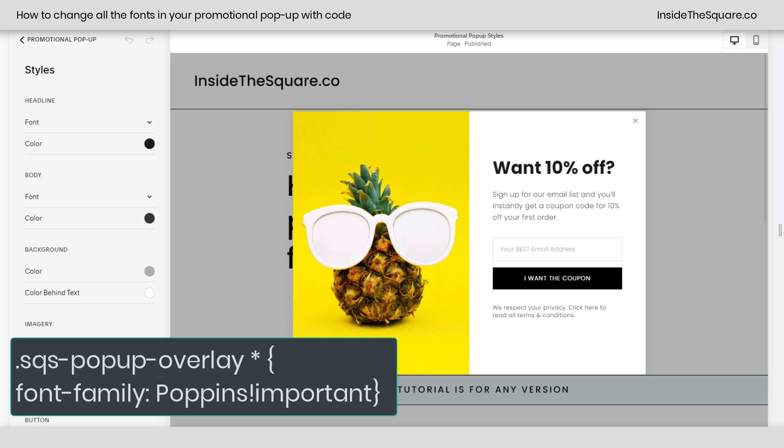That's `.sqs-popup-overlay *` and then the font family that's already installed on your site — in my case, Poppins.